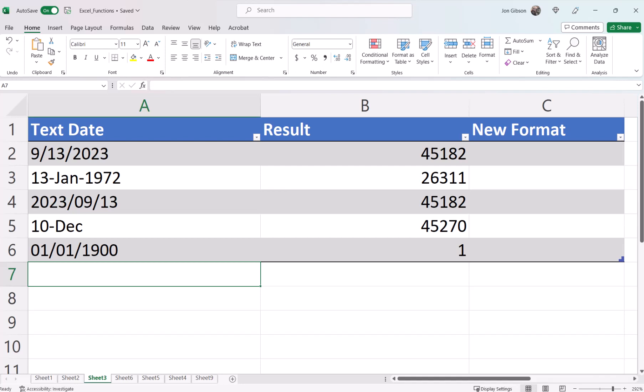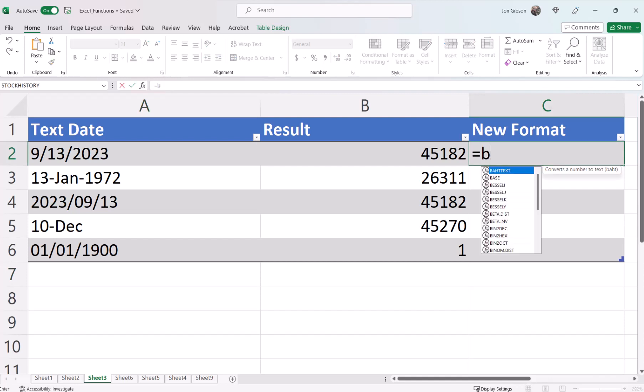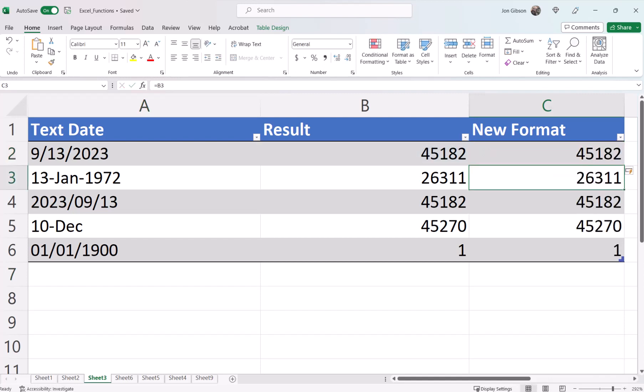So how can we use this new list of numbers? In cell C2, let's enter equals B2. So far, nothing has changed. We still have the numeric values.